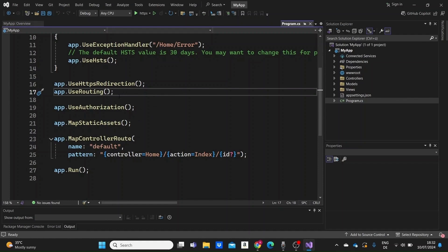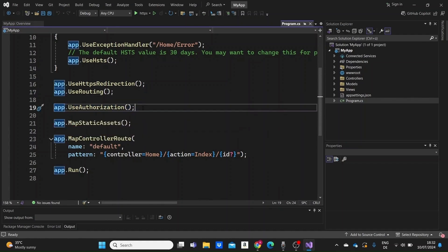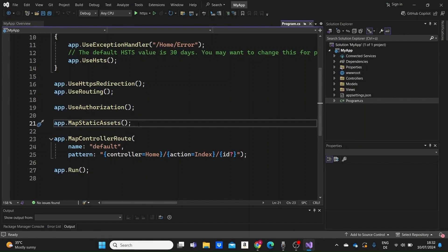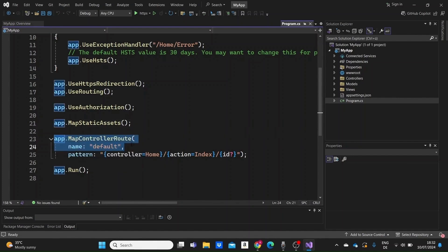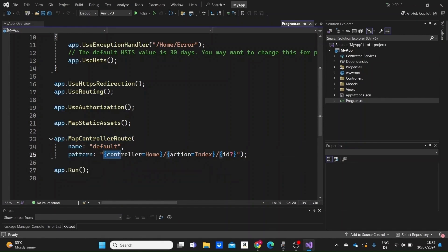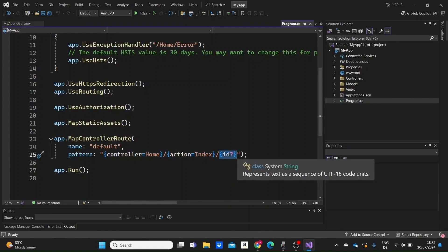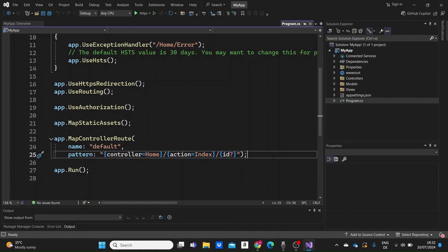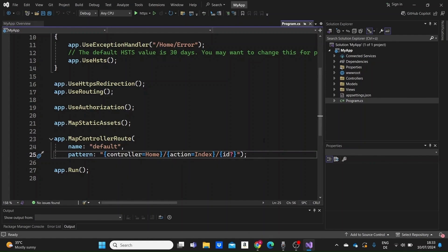Next we have the app.useAuthorization, which is responsible for authorizing users to access secured resources. We map then static assets. This line enables serving static files such as images, CSS and JavaScript from the www.root folder. Then we configure the default route for the MVC application here. This sets up the default route pattern, which maps to the home controller and its index action method by default. The ID parameter is optional. So this is the default route that will be redirected to when we start our application.